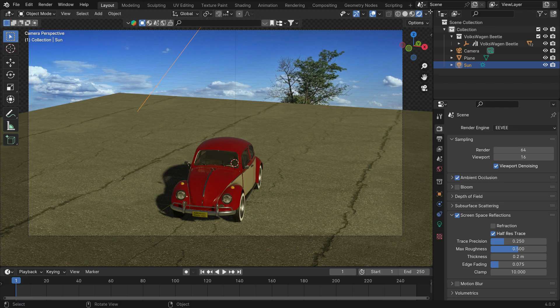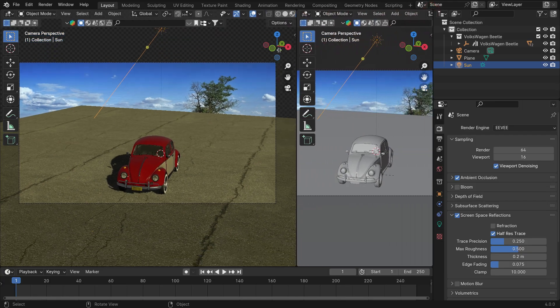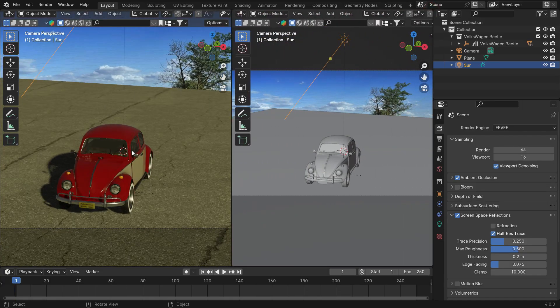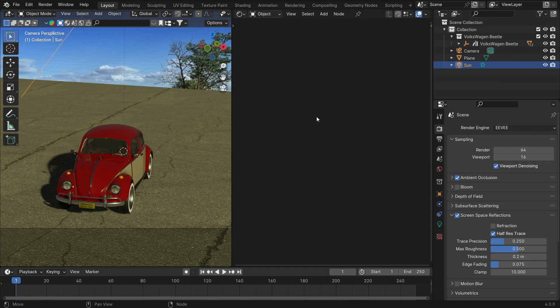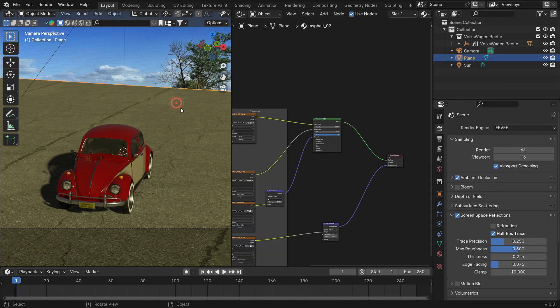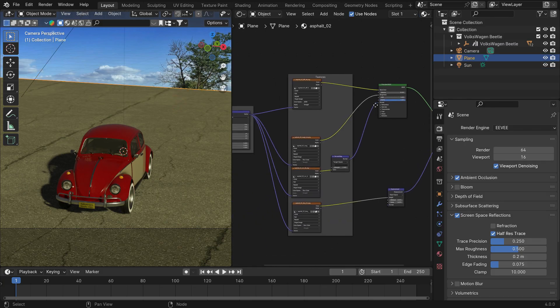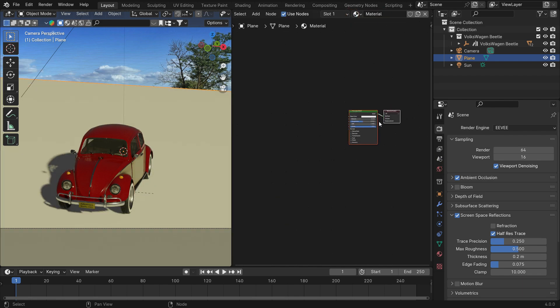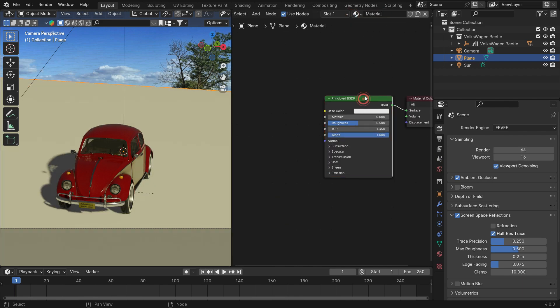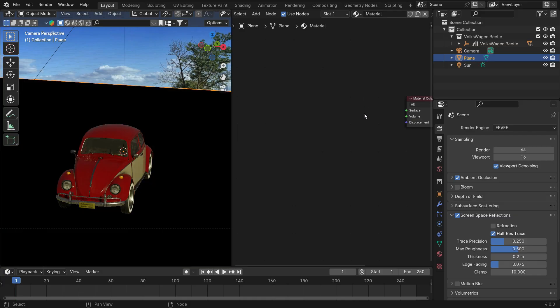Split the viewport window into two. Switch the right window to the Shader Editor. Select the plane and delete the asphalt material. Click the new button to add a material.